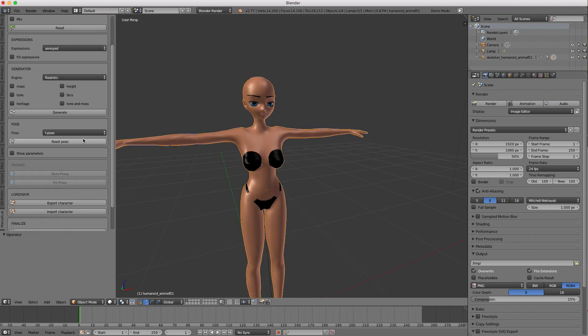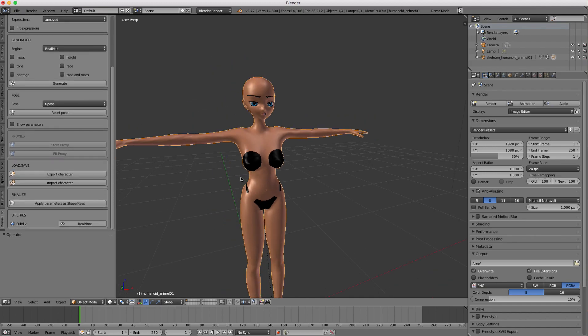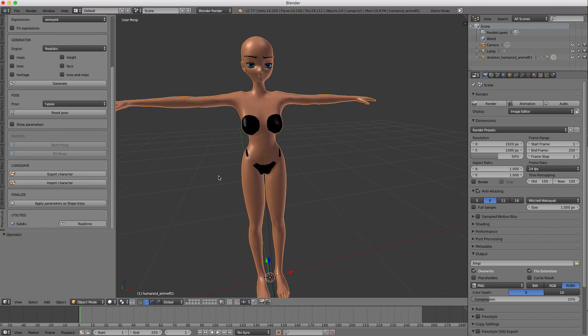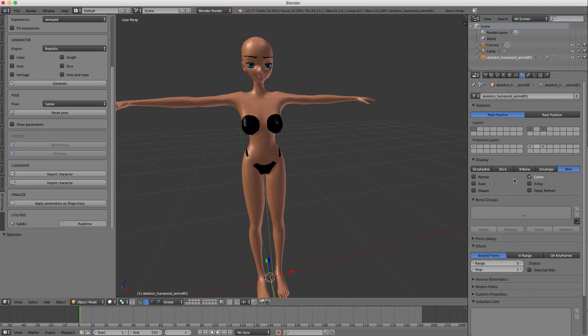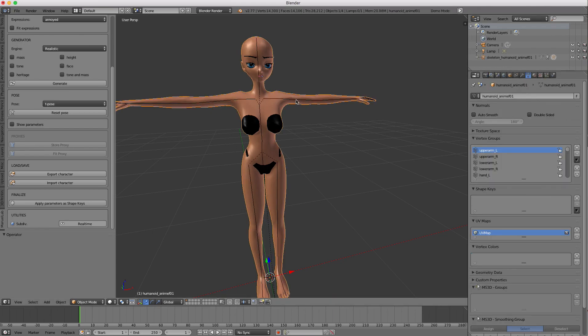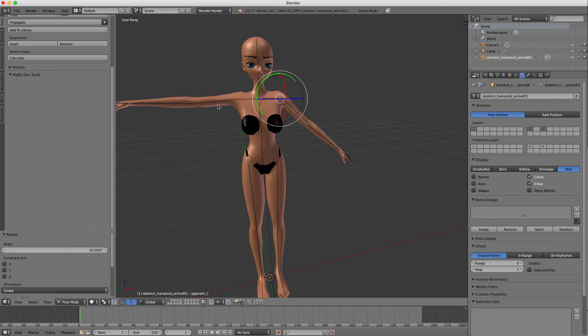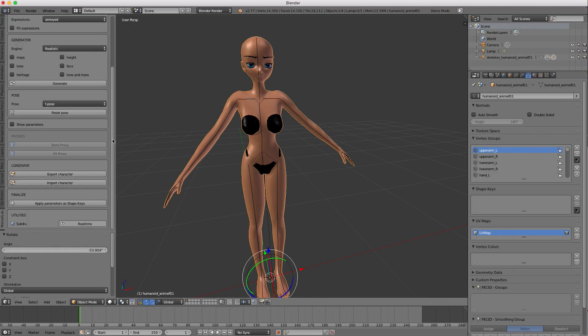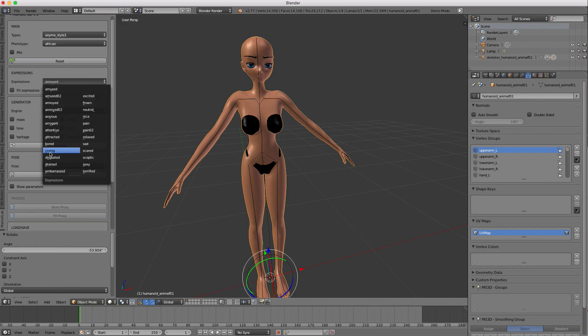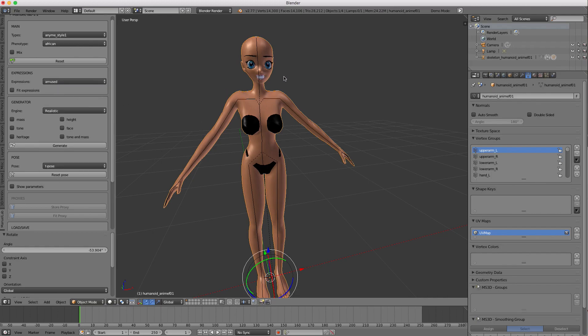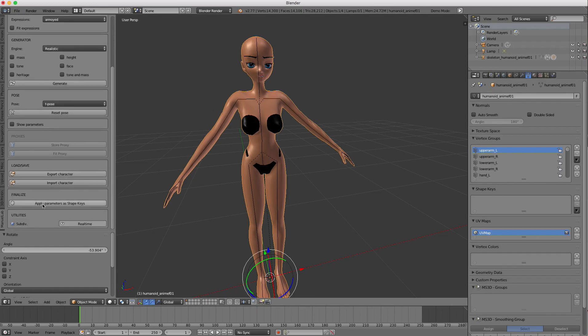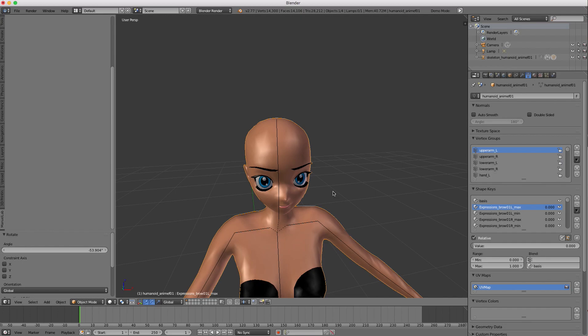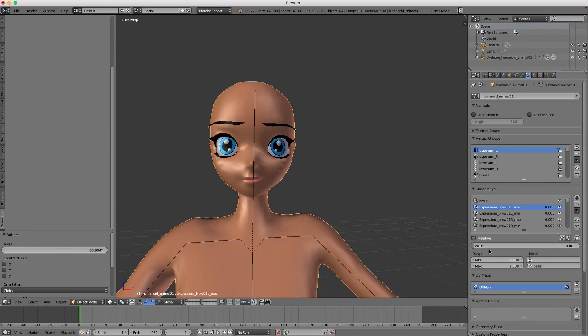And then once you've gotten this character, if you want to go ahead and kind of use it as a Blender character, kind of take full advantage of Blender's animation tools, you can go ahead and apply the parameters as shape keys. Because as you can see here, even though I can choose those different facial expressions, I can't actually animate them with the sliders and stuff, because they're not there as shape keys yet. So let's just go ahead and say apply parameters as shape keys. After a few seconds, you'll see the different shape keys appear in your data tab. And you can go ahead and access them.